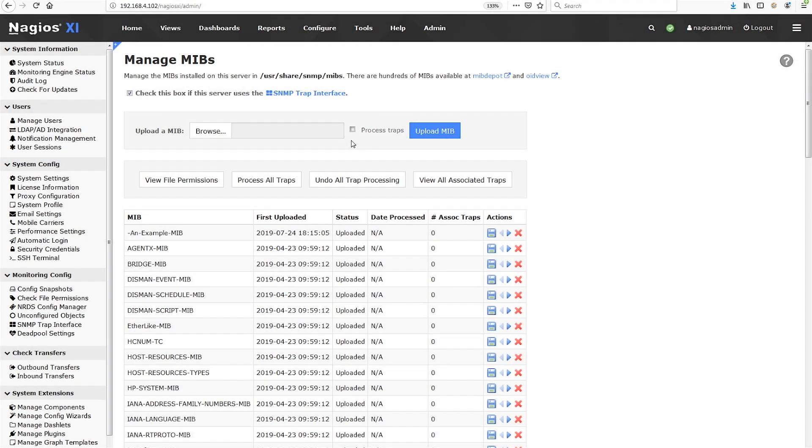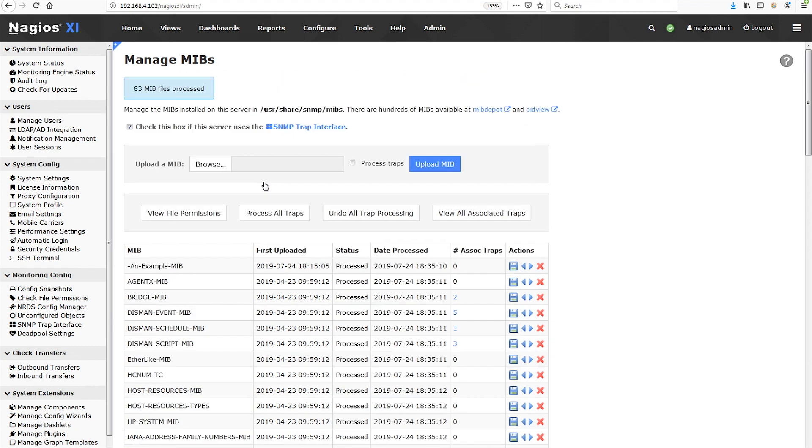You could click the Process All Traps button to process the traps from all the MIBs installed on your XI system, or you could also find the MIB in the list and click the right arrow button to process those traps MIB by MIB.